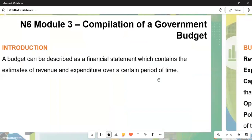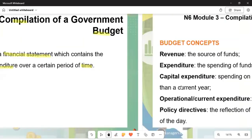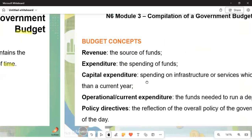In module three, we are talking about the compilation of the government budget. The budget is a financial statement which contains estimates of revenue and expenditure over a certain period of time. Remember, this can be asked in the examination — 'define the term budget' — and it is allocated for two marks.